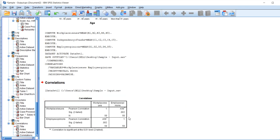Here we can see that the relationship between workplace issues and employee opinions is significant, and they have a positive relationship between each of the statements.